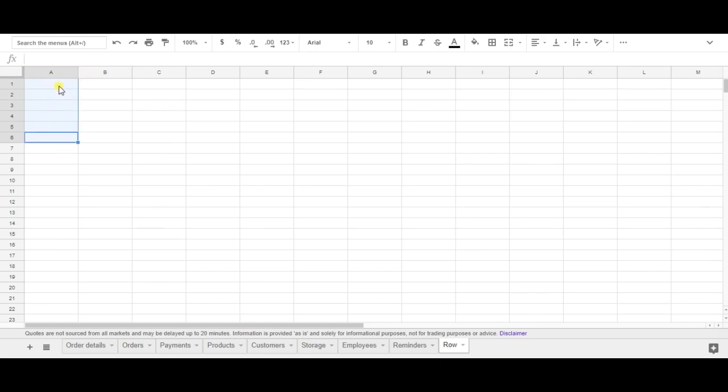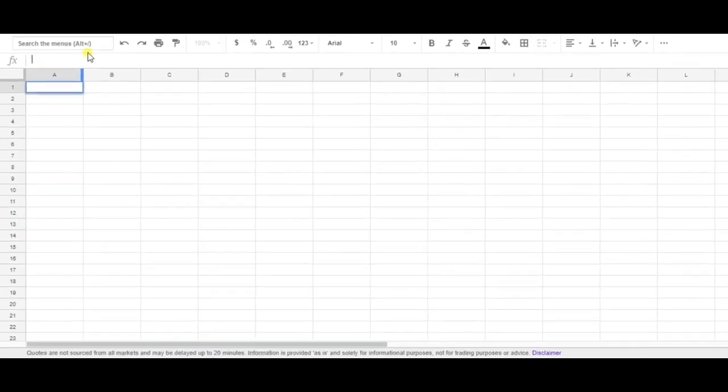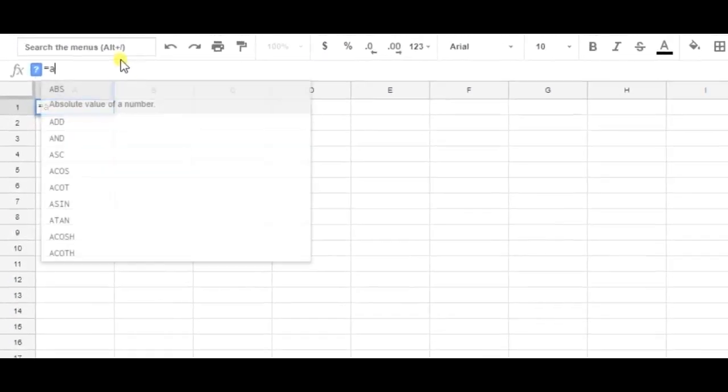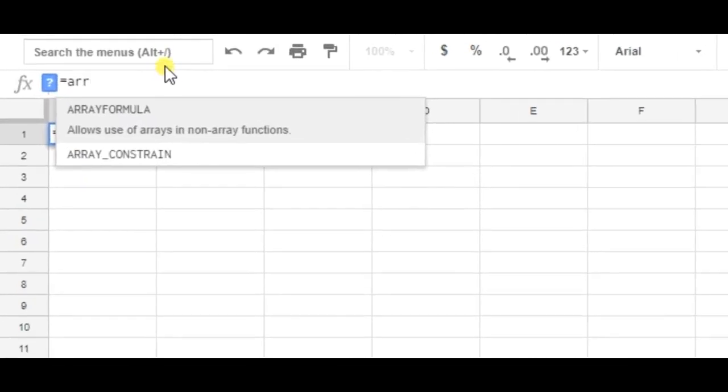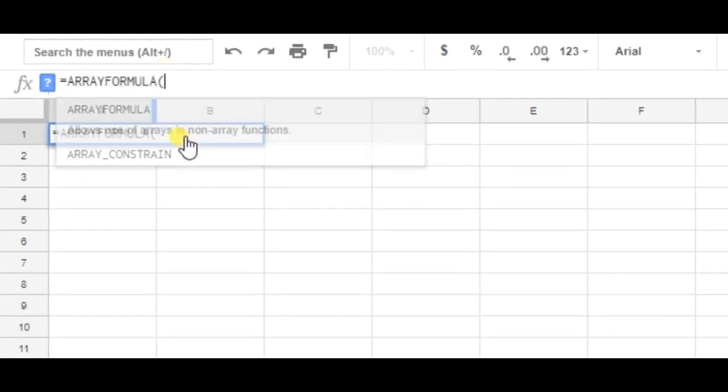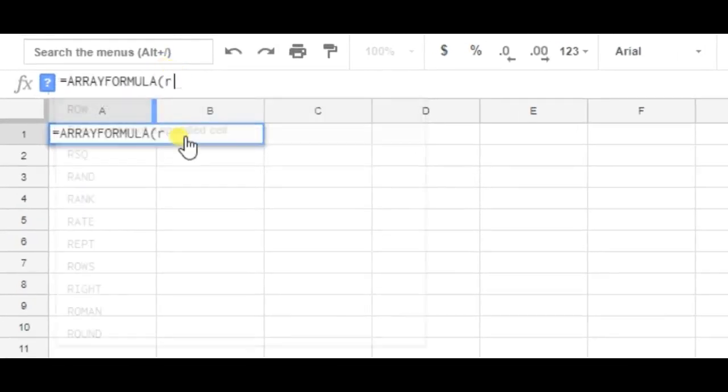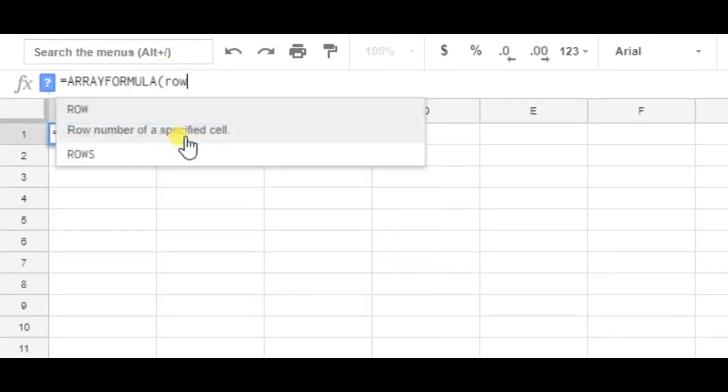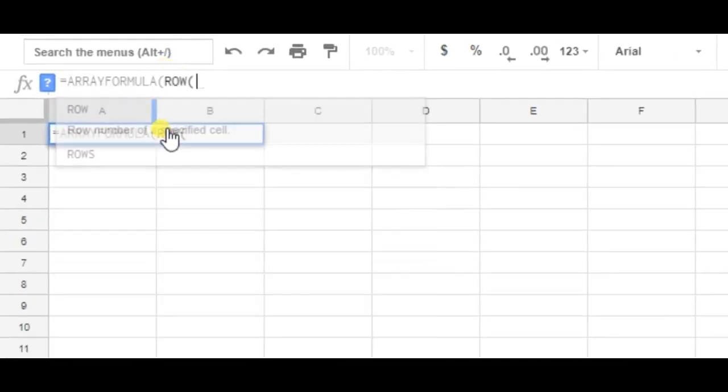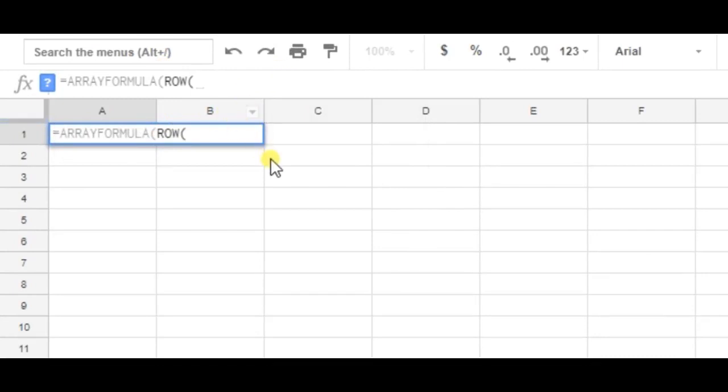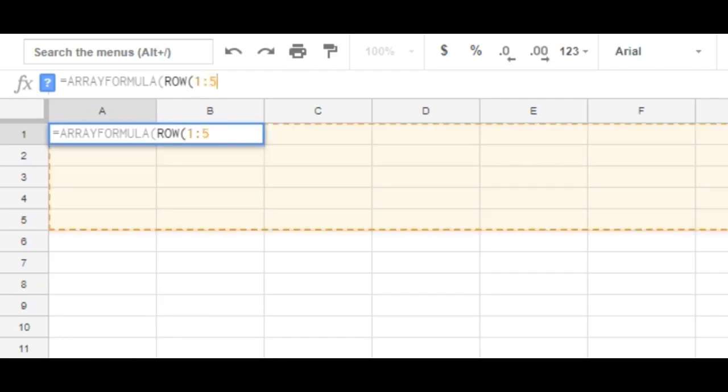So let's use this formula which is array together with row. And now I can type in which numbers I want to have in this equation. So let's use 1 till for example 50.